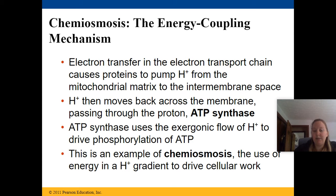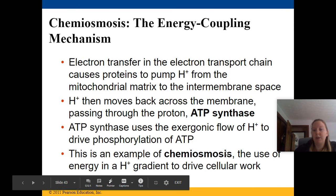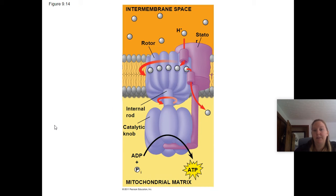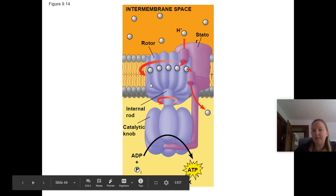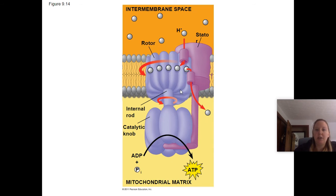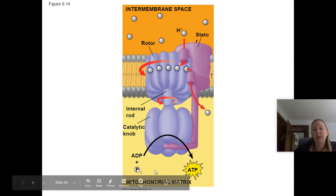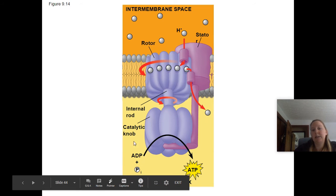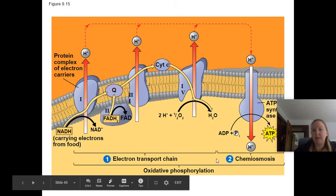This is an example of chemiosmosis driving cellular work. I like to visualize it as a rotating door — it's always drawn like one. The hydrogen comes in, spins it, helps it move, and as it spins, it creates ATP.